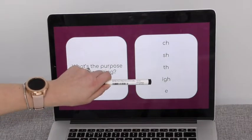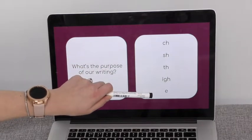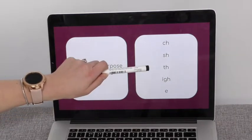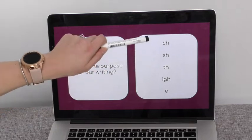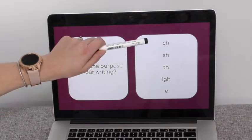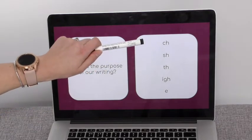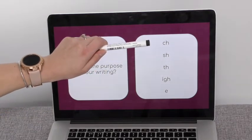Sh, i, e, th, ch. Again, can you practice with your child?